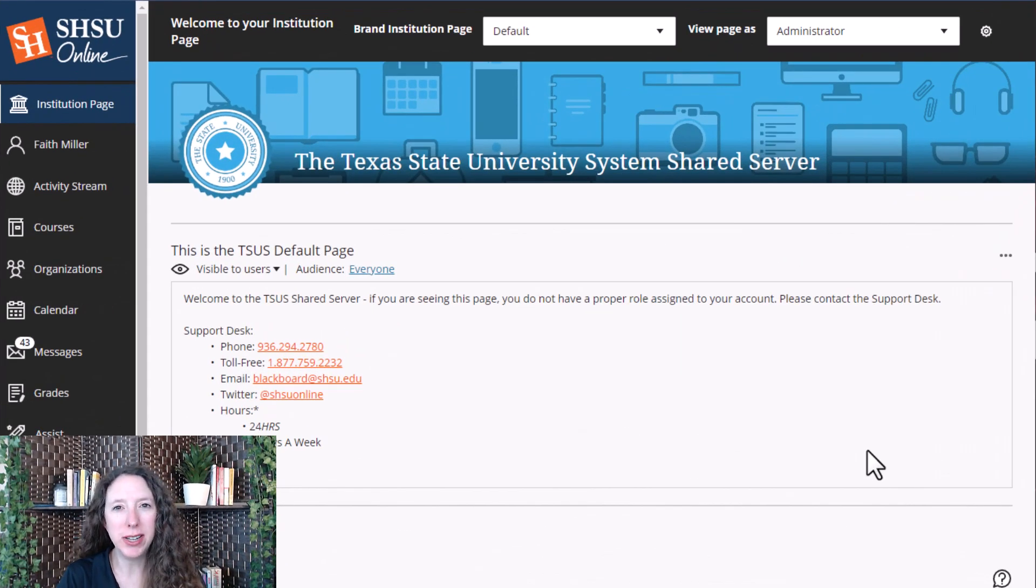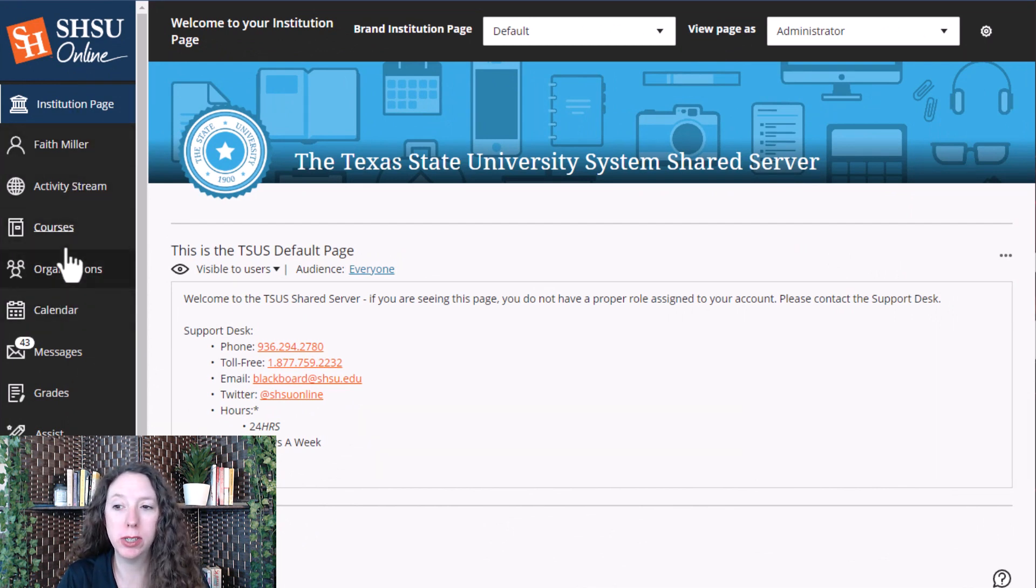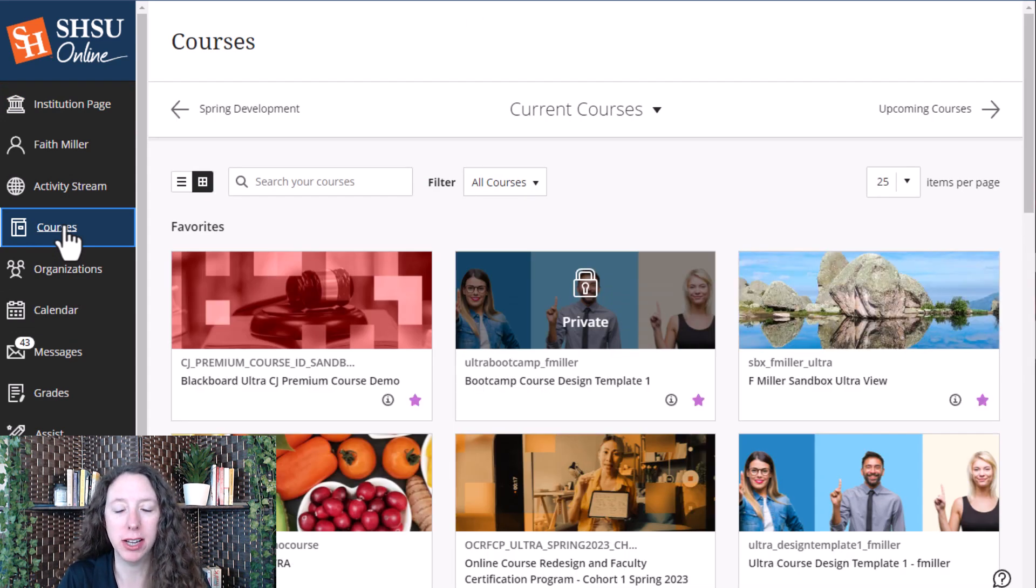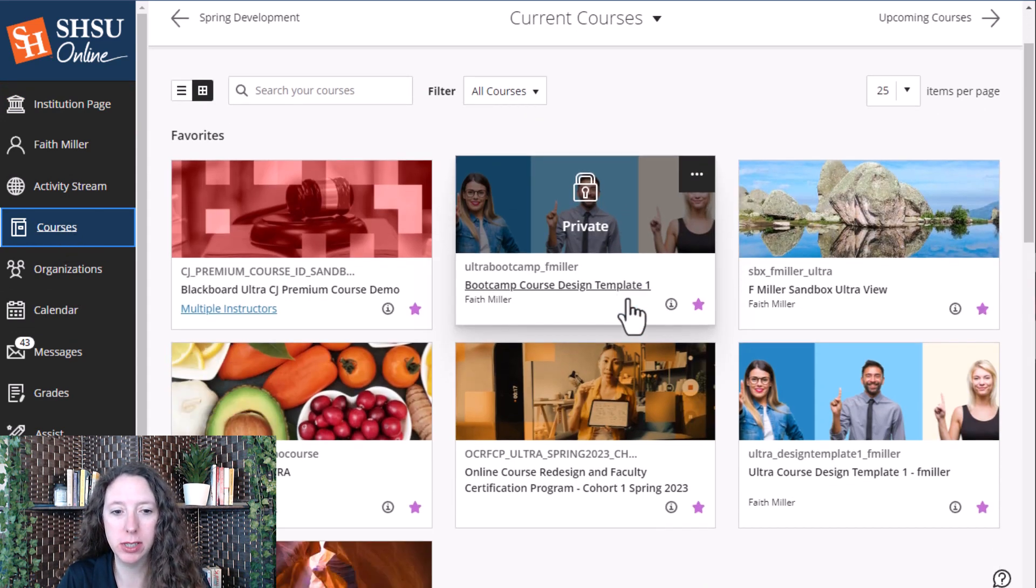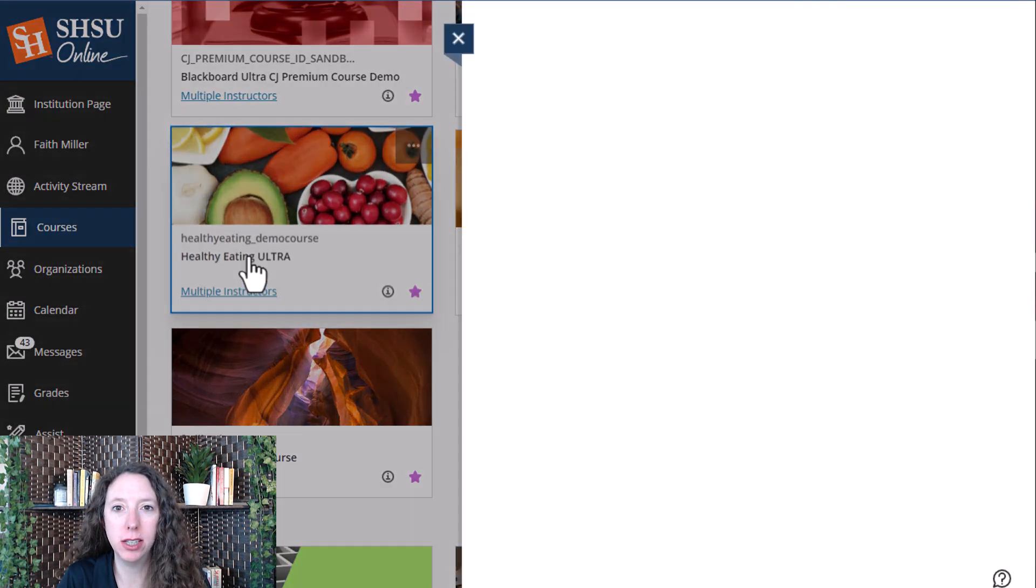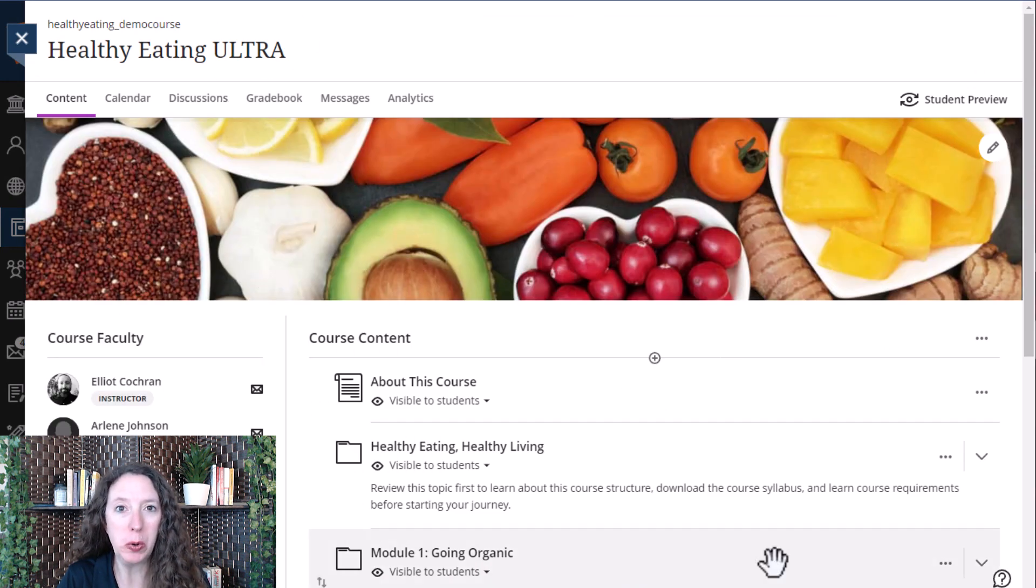The second way to access the gradebook is to go to the course that you wish to grade by selecting courses and then selecting the course. This will open up your course content page.